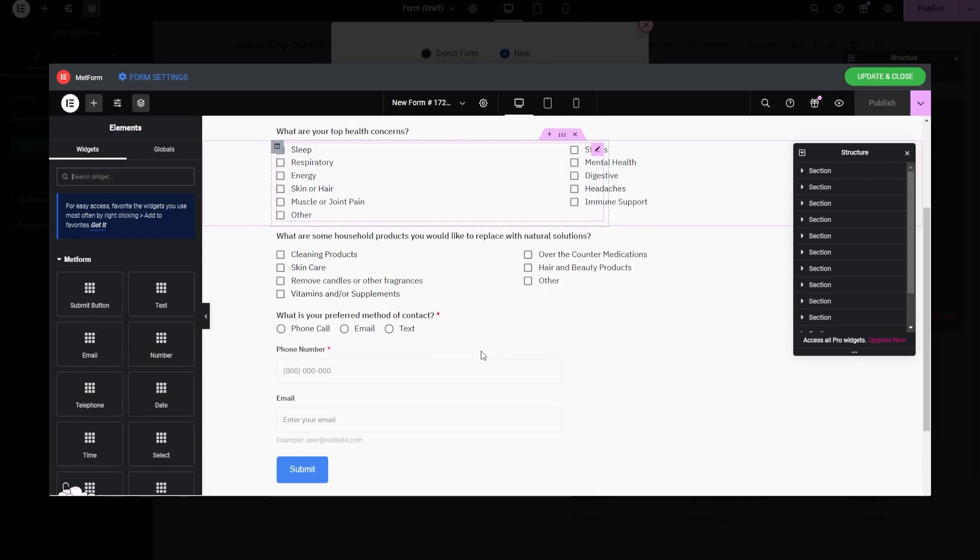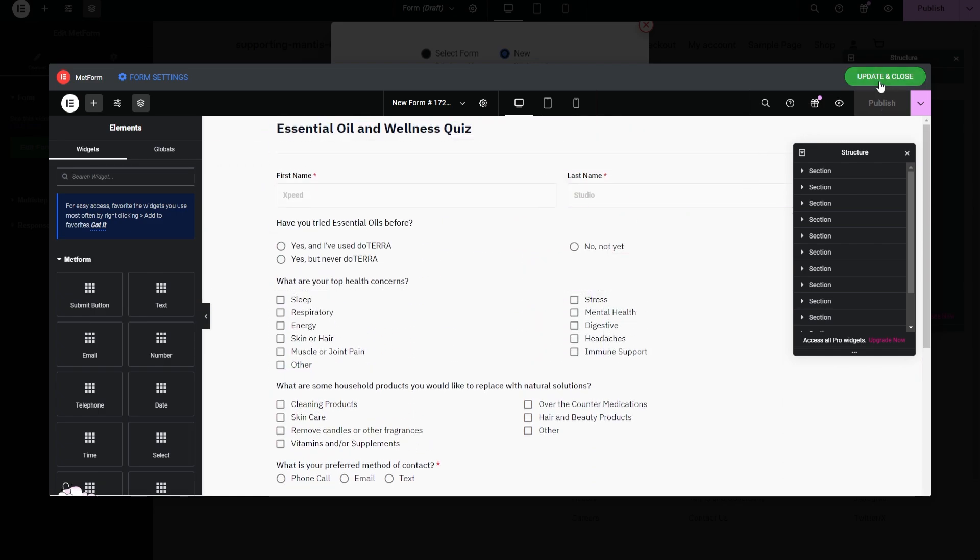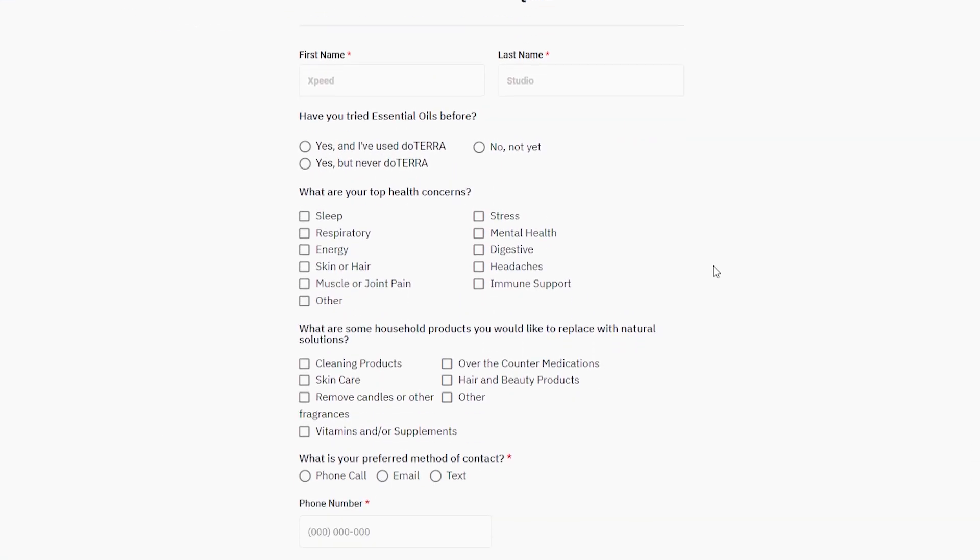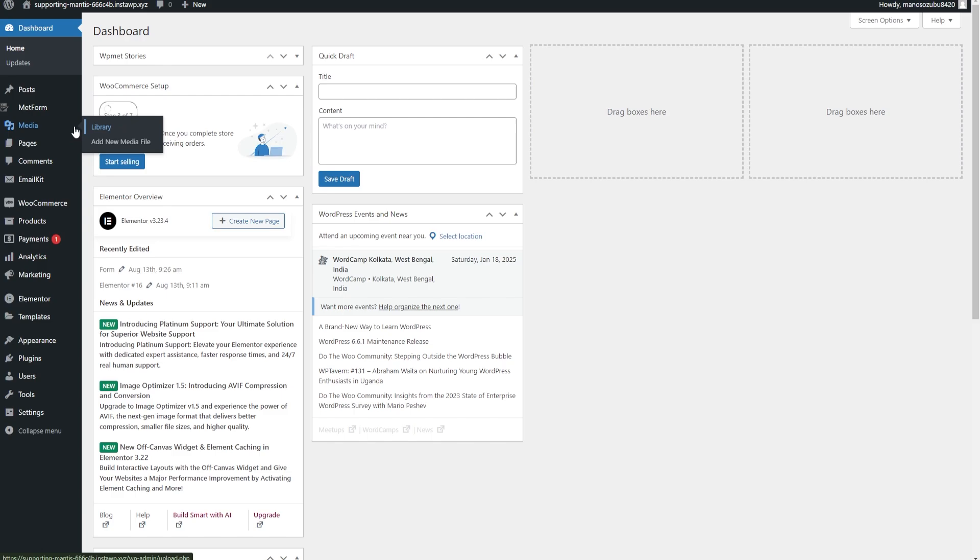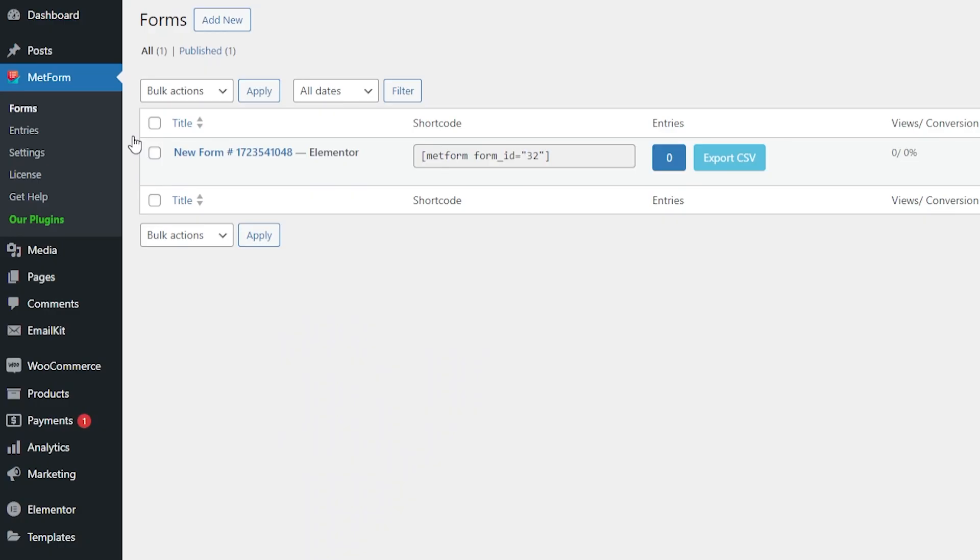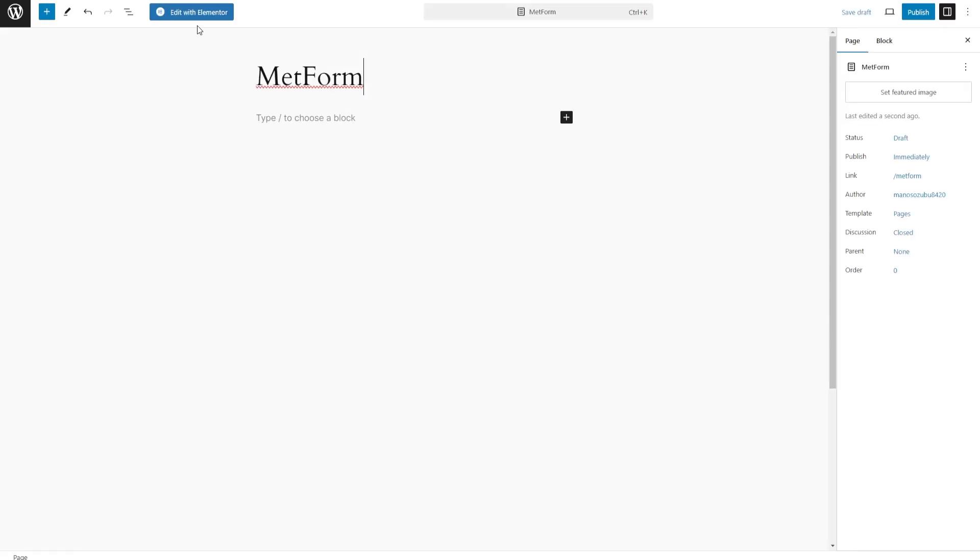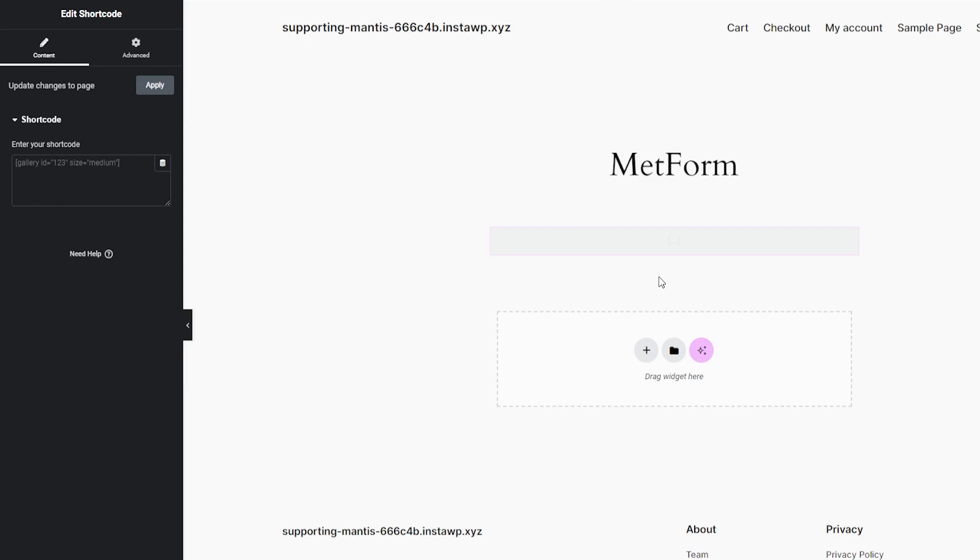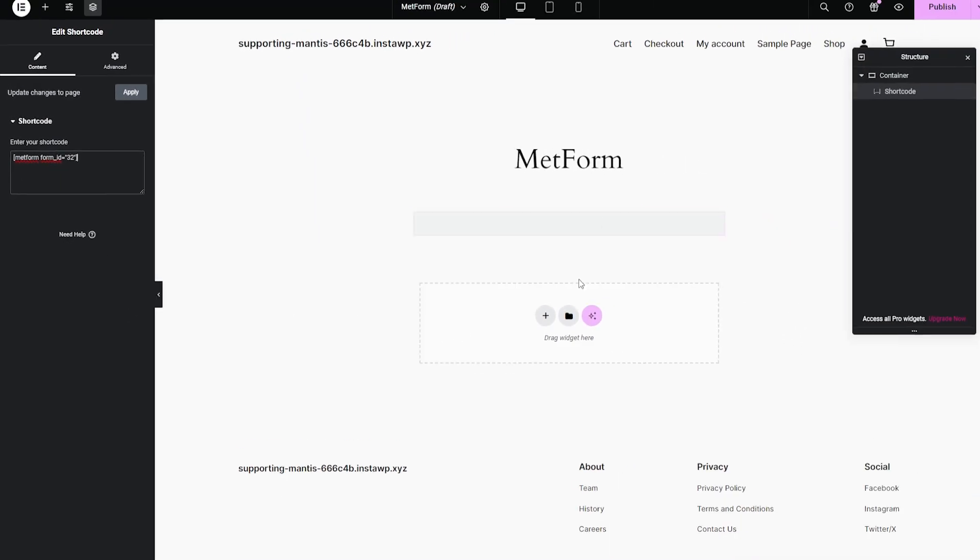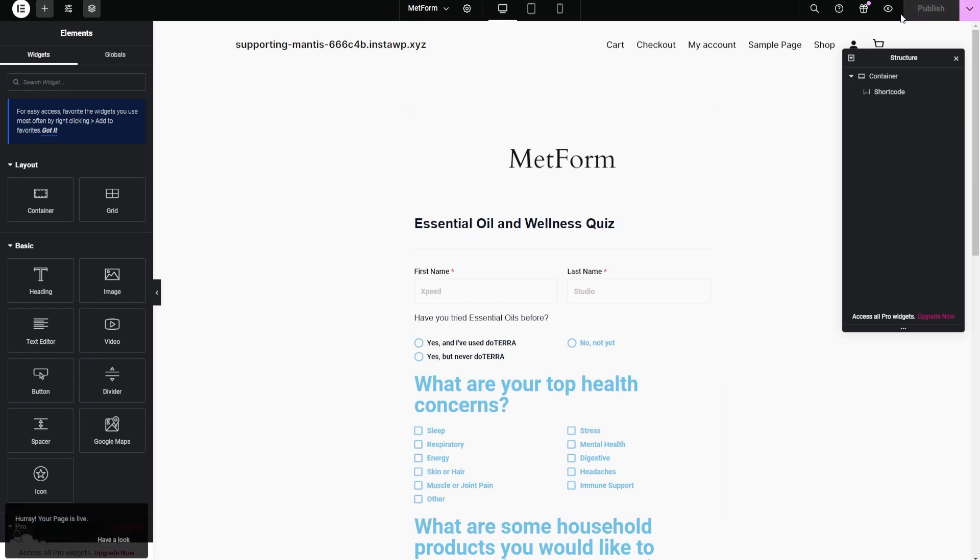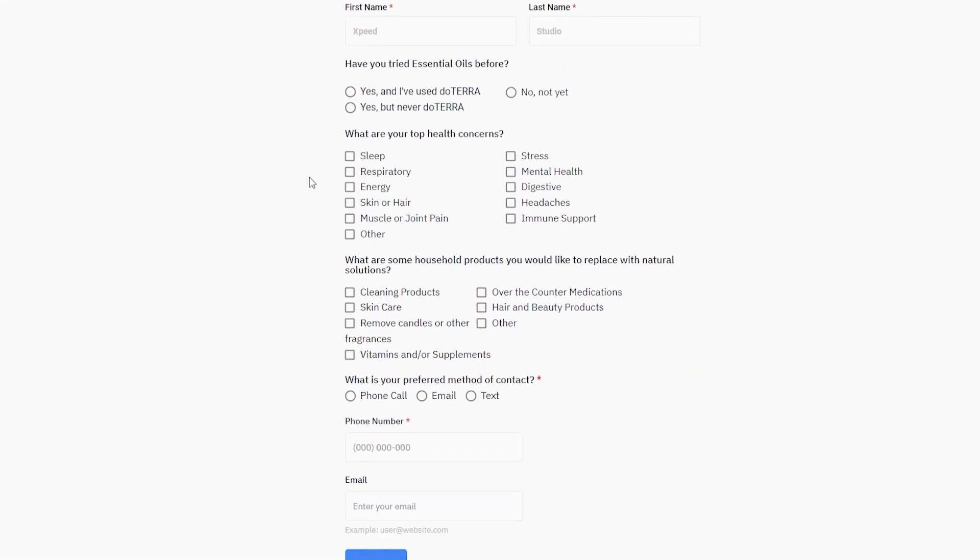After you've finished customizing your form, you can use our shortcode to insert your form on any page, old or new. Just hover over Metform, click on Forms, and then copy the shortcode. Then go to your desired page and click on Edit with Elementor. Search Shortcode and drag it on the page. Then just paste the shortcode you copied earlier. And voila! Your form is here. Don't forget to save and publish your page.